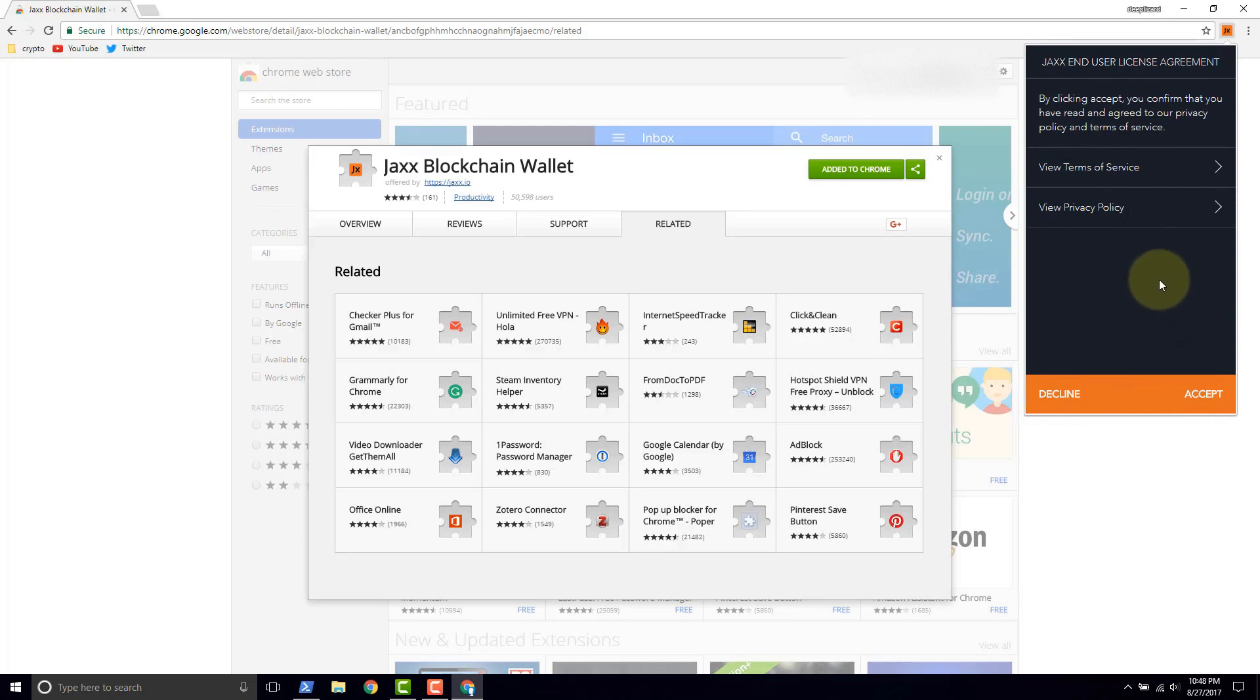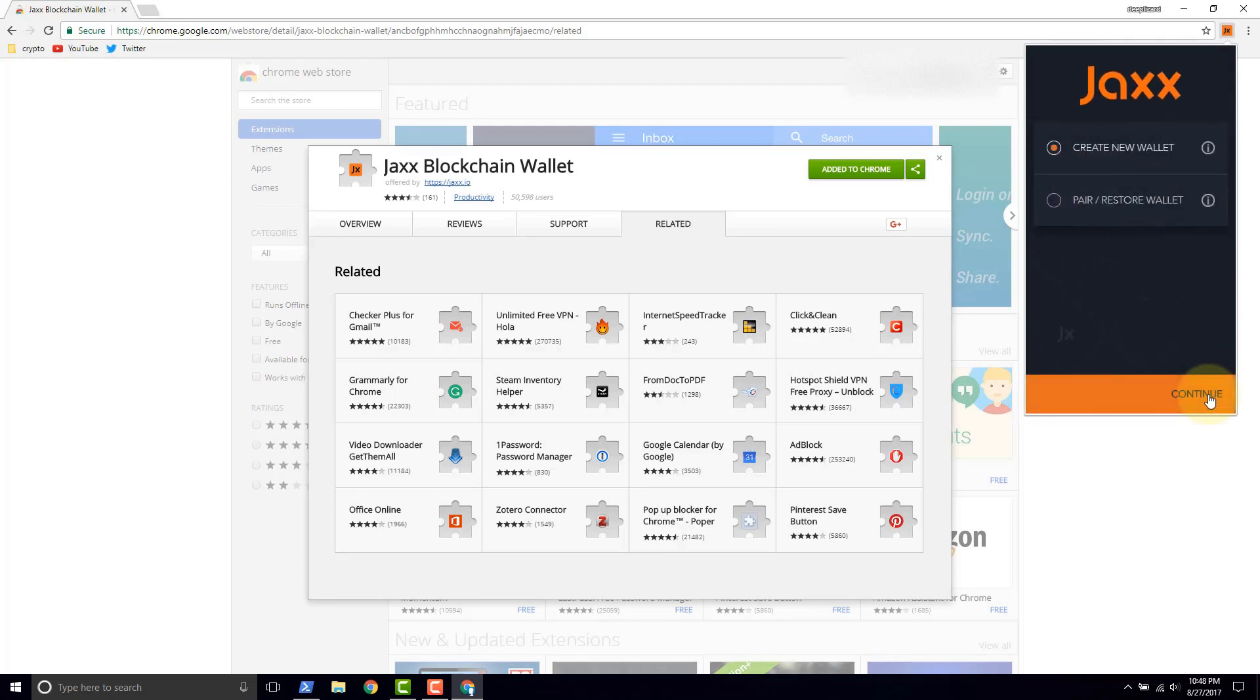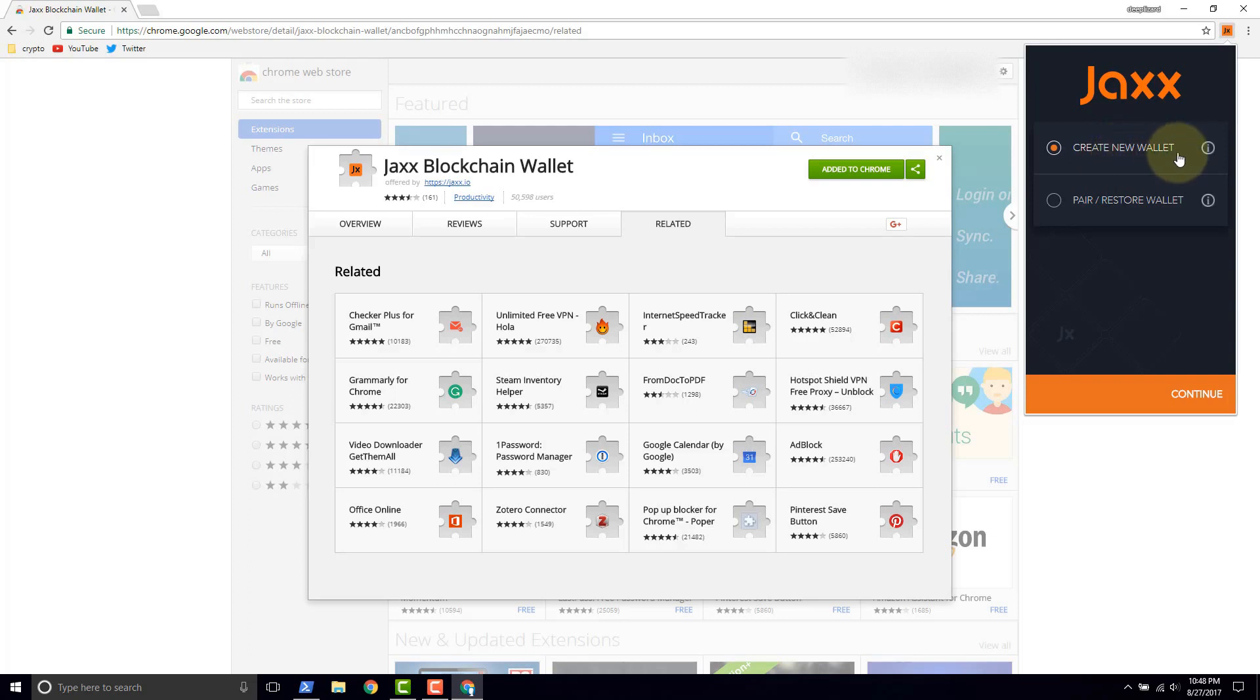The Jaxx end user license agreement. We can look through those. Click accept. And now here we are. We have the ability to create a new wallet. So we'll click continue.